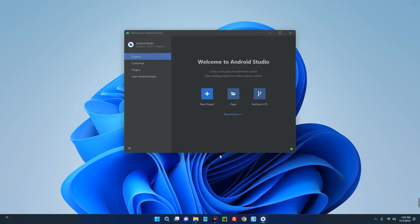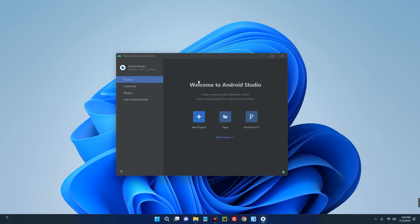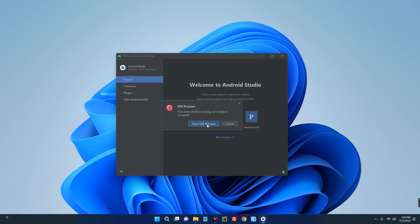Once you finish up the download, you can create a new project and then start building your Android applications. Now, the reason why it is showing this error is because I didn't install the packages.